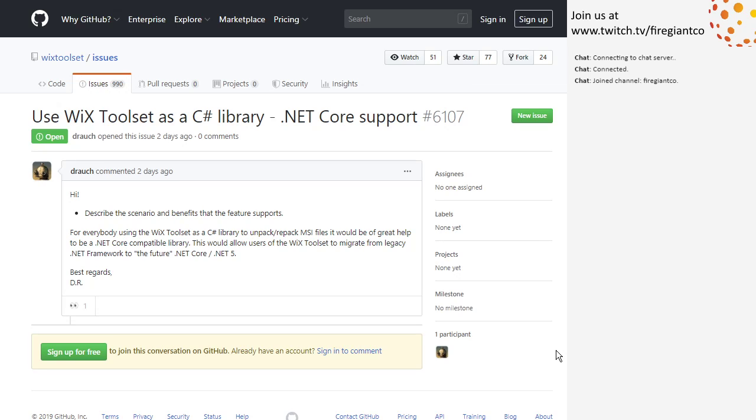DTF works. It happens to work. We know that because we're using it in Wix 4. I don't know what else to unpack, repack MSI files. That's the DTF thing. Yeah. So, it should just work, right? Well, you get the warning. But it works.